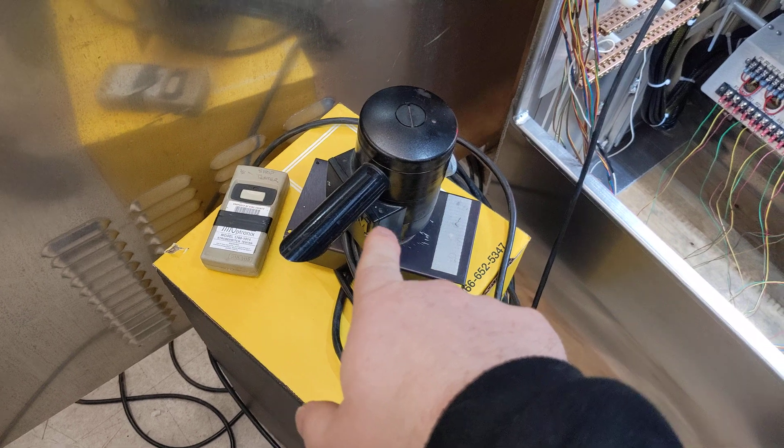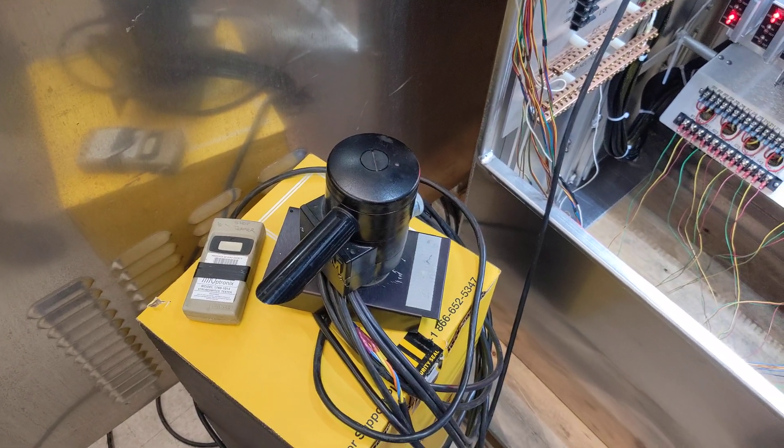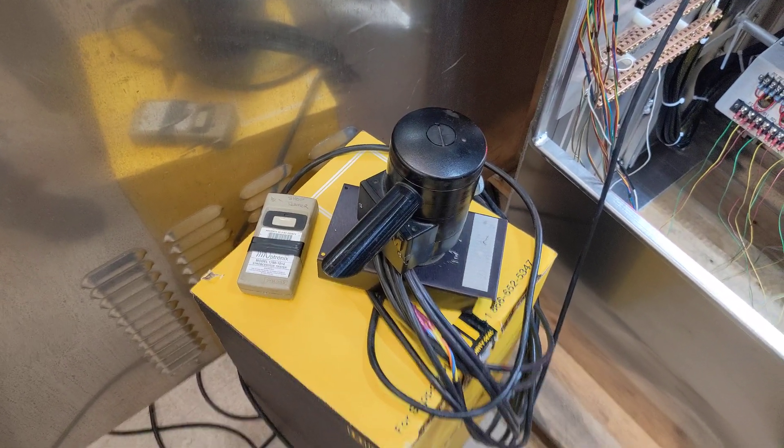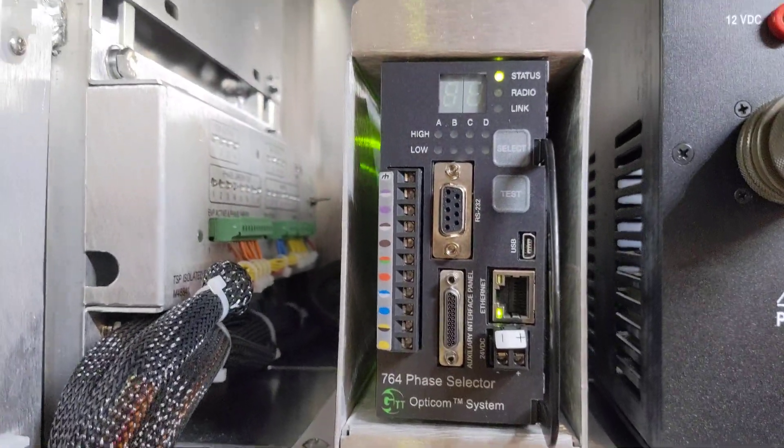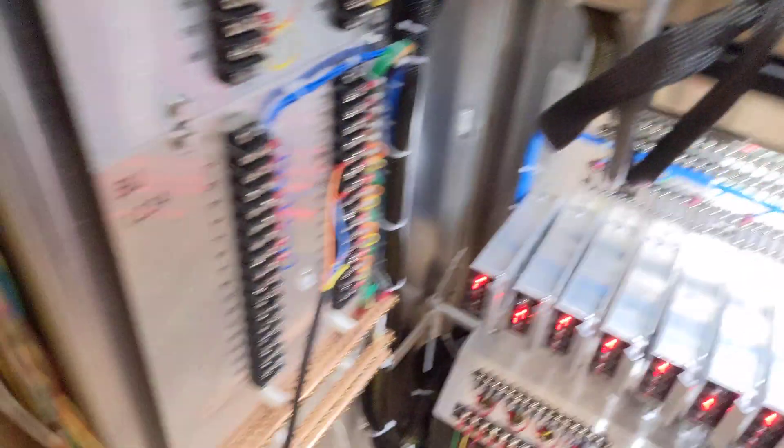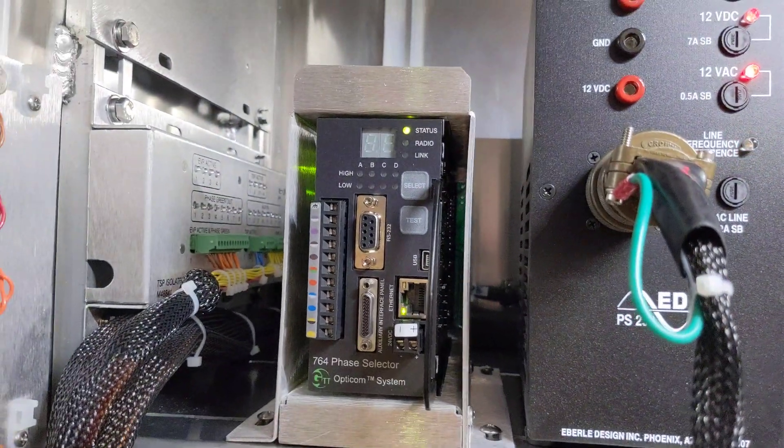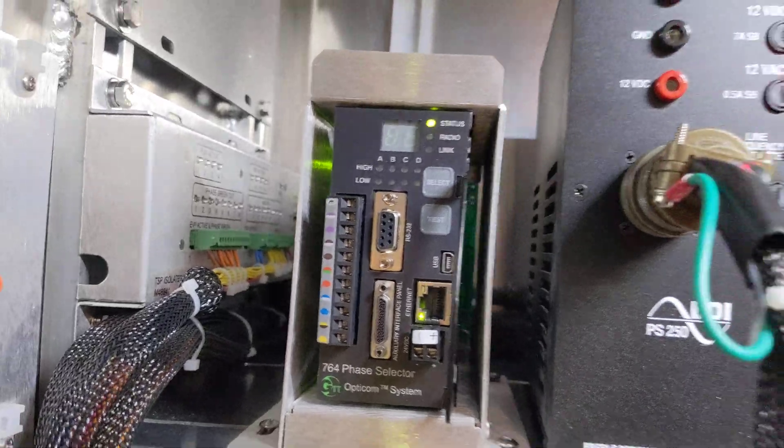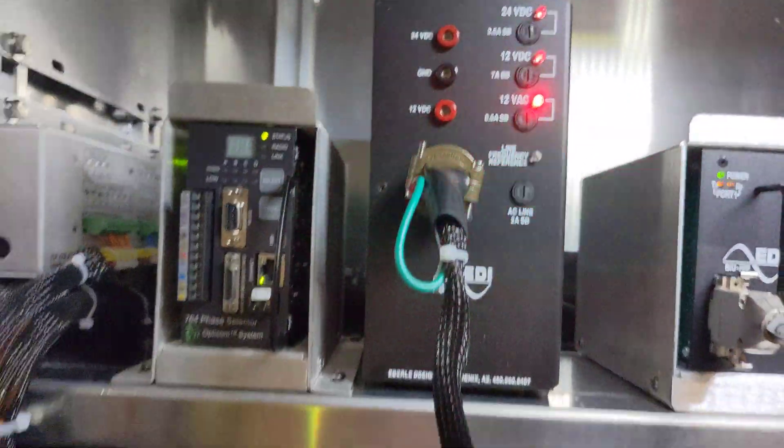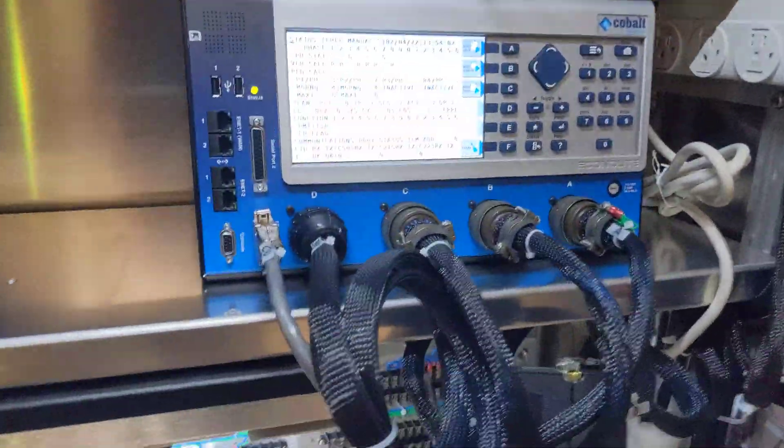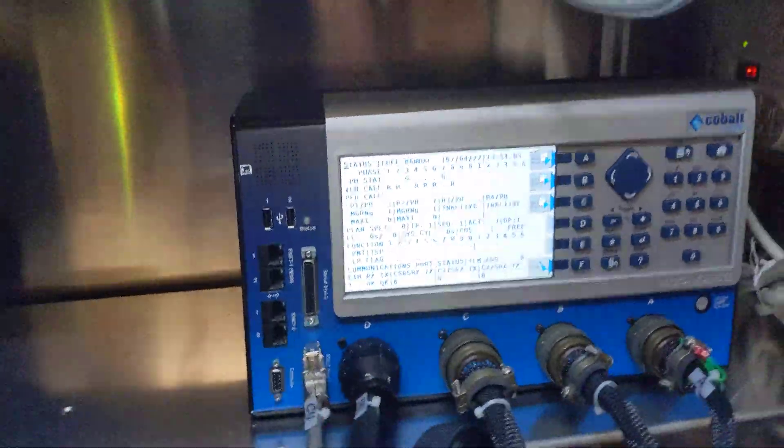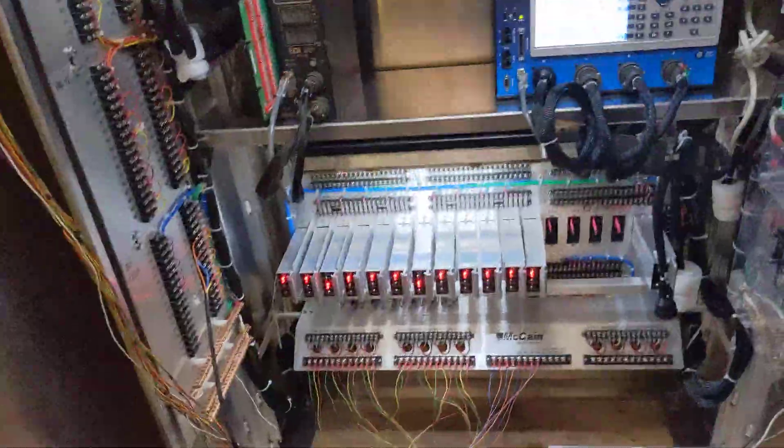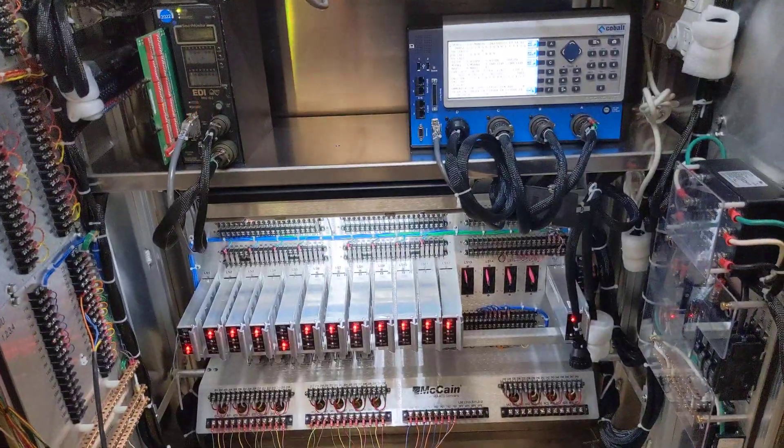And then down here, we have our inputs for our preemption system. And this is a preemption receiver, an Opti-Com. I have it set up for testing here. But up here on the left, we have the phase selector. So when the Opti-Com receives a call through this wire, it comes up here through this harness, and then it goes to this guy. This guy then in turn actually sends a signal through the back panel. It's actually not the back panel, but the harness down here, and then it runs into this D-cable as an input for the controller.